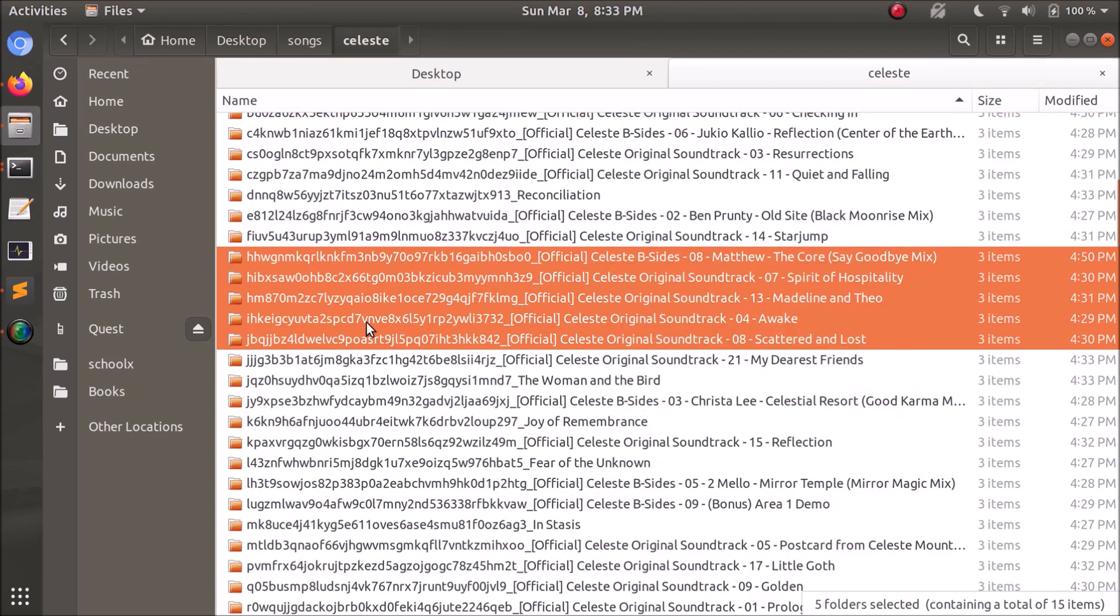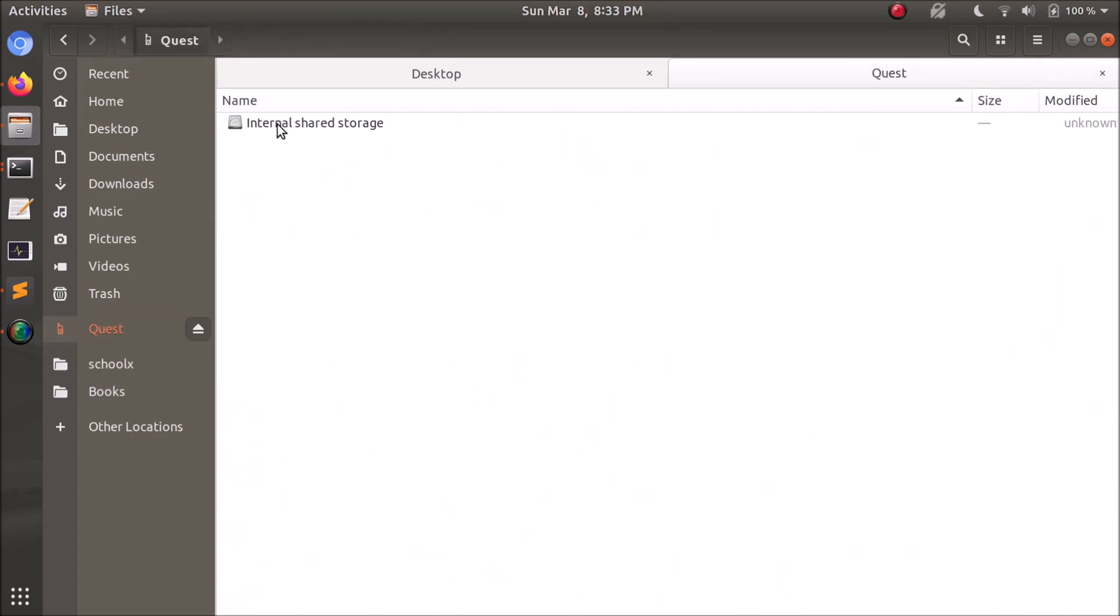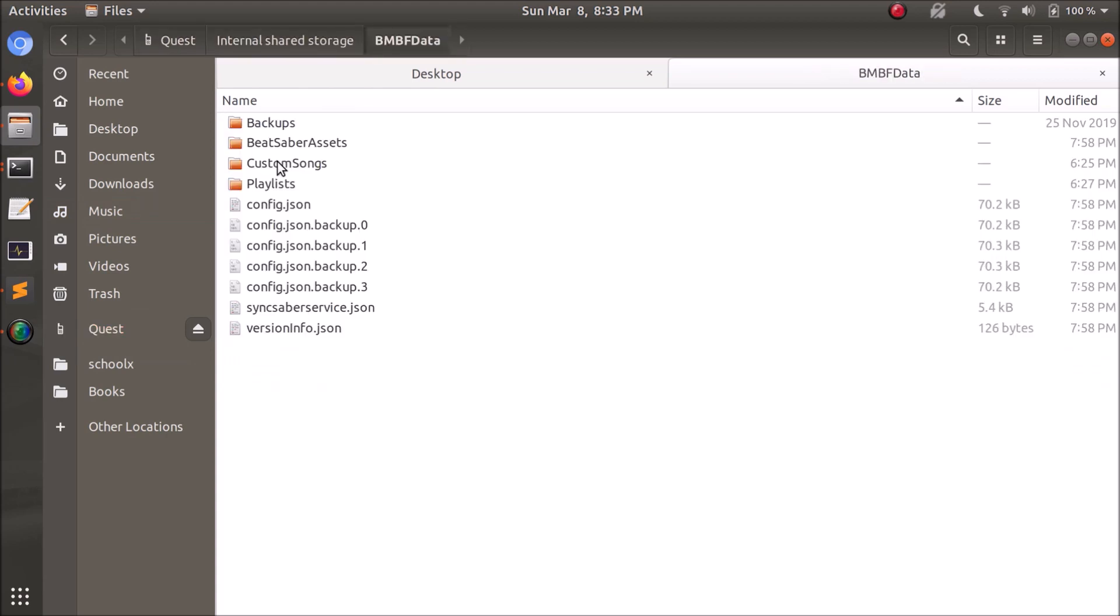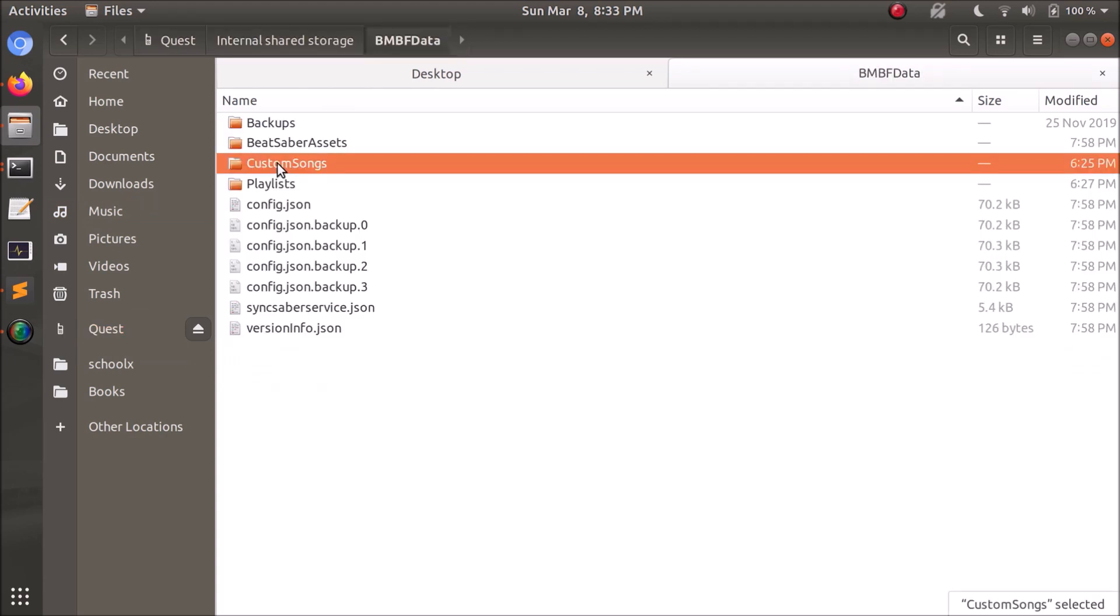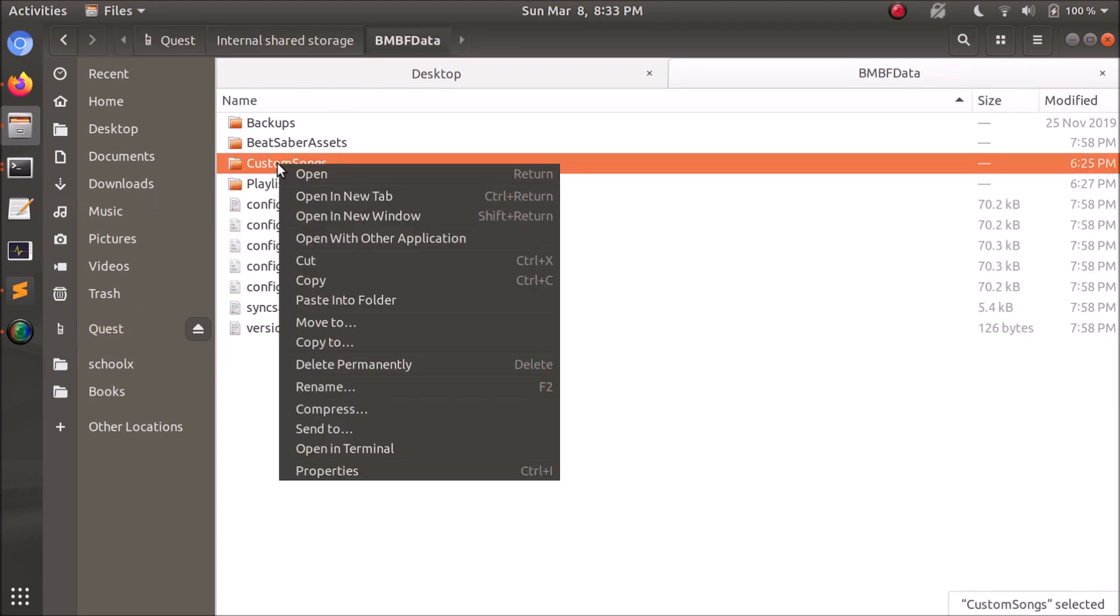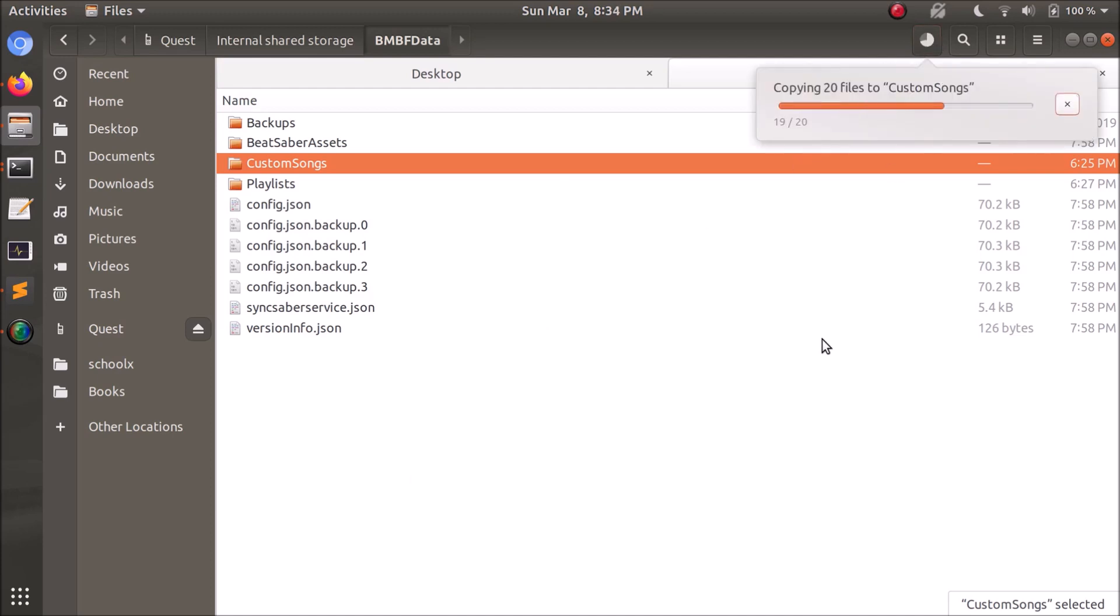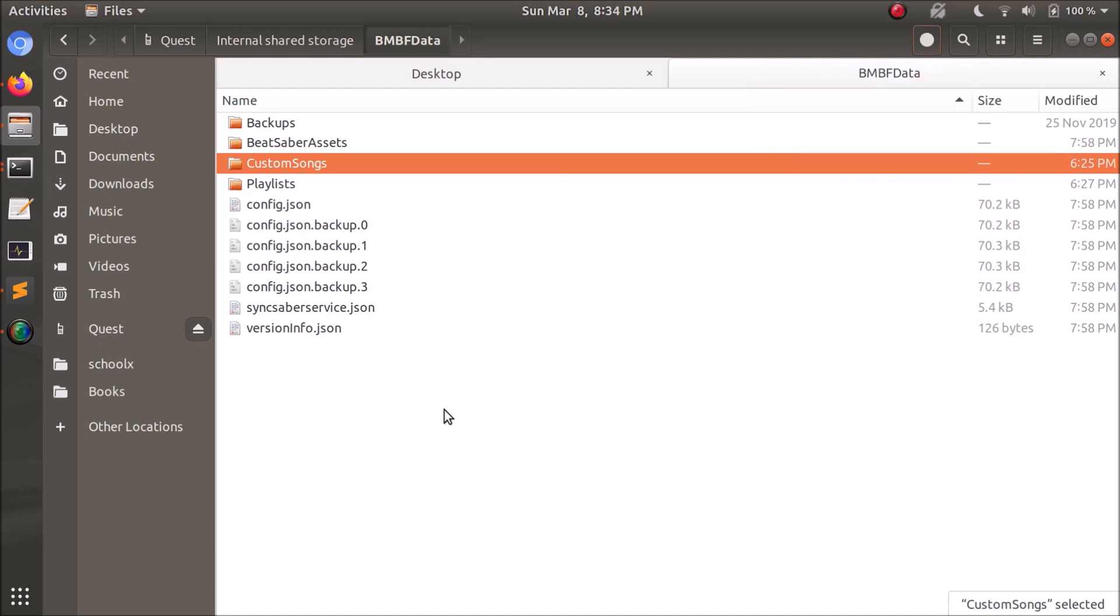You need to copy these, go over to the Quest, internal shared storage, bmbf data. You'll see the custom songs folder here. And we're just going to want to paste into that. That's going to copy over, should be pretty rapid. Yep, all done. And then we can unmount this and get into the VR itself.